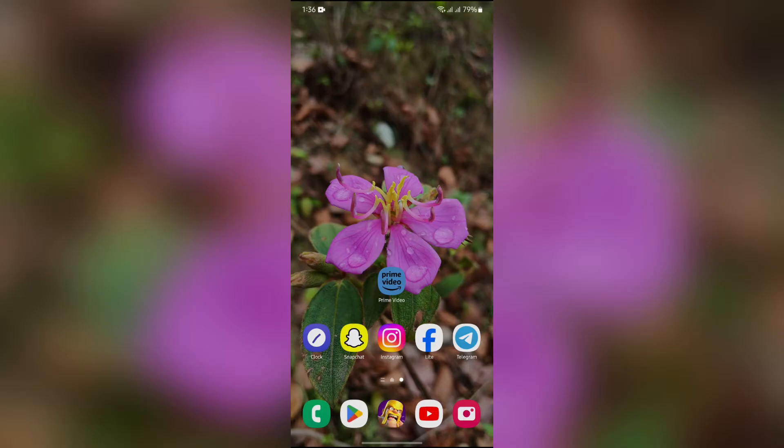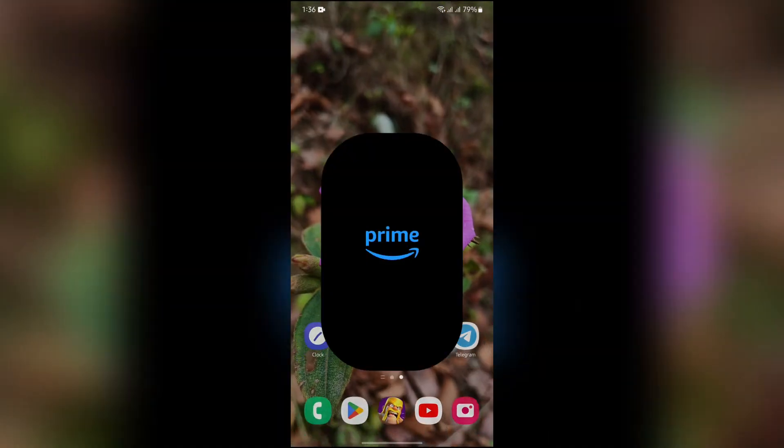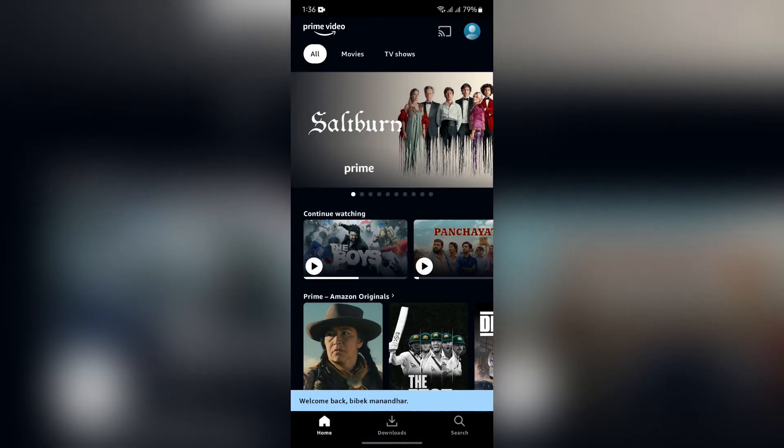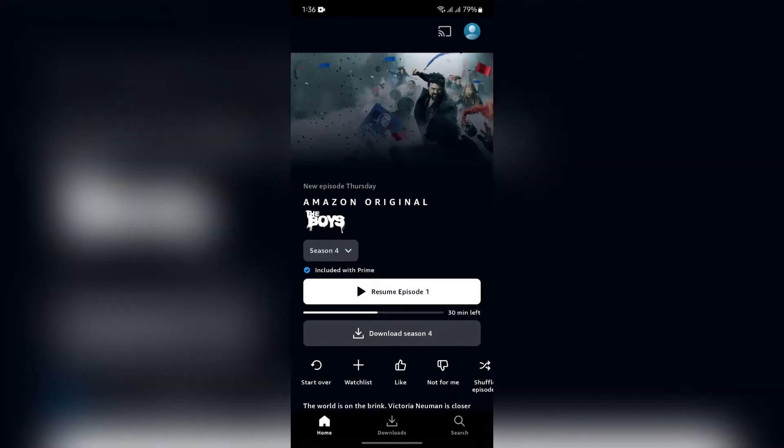Now in order to change the audio into any of the contents that you are watching, you simply have to open Amazon Prime Video at first and go to the content which you want to watch or which you are currently watching.